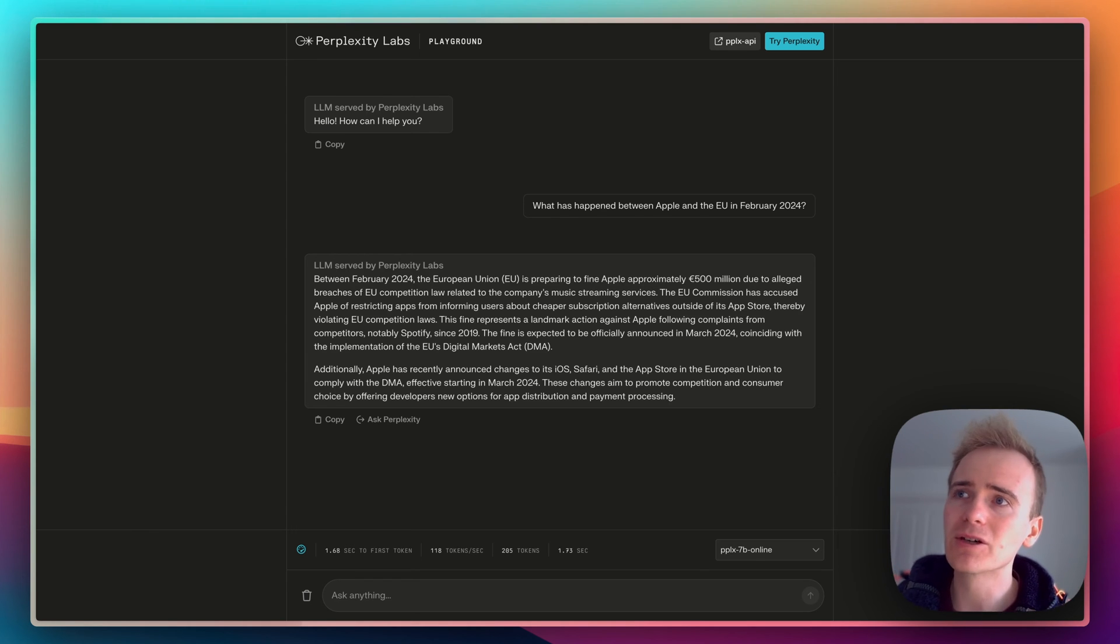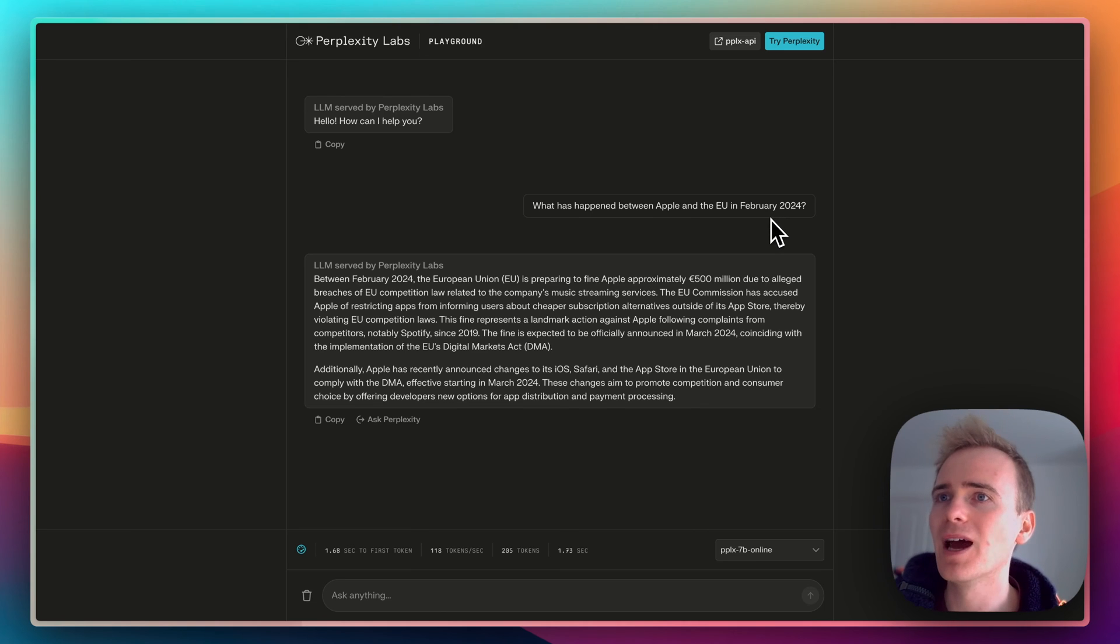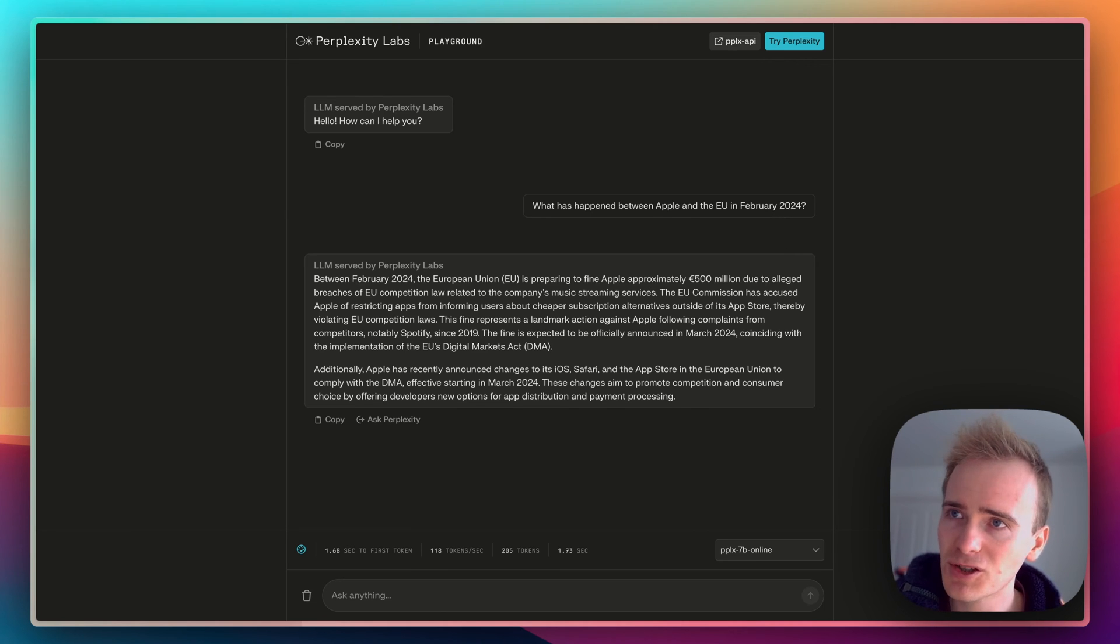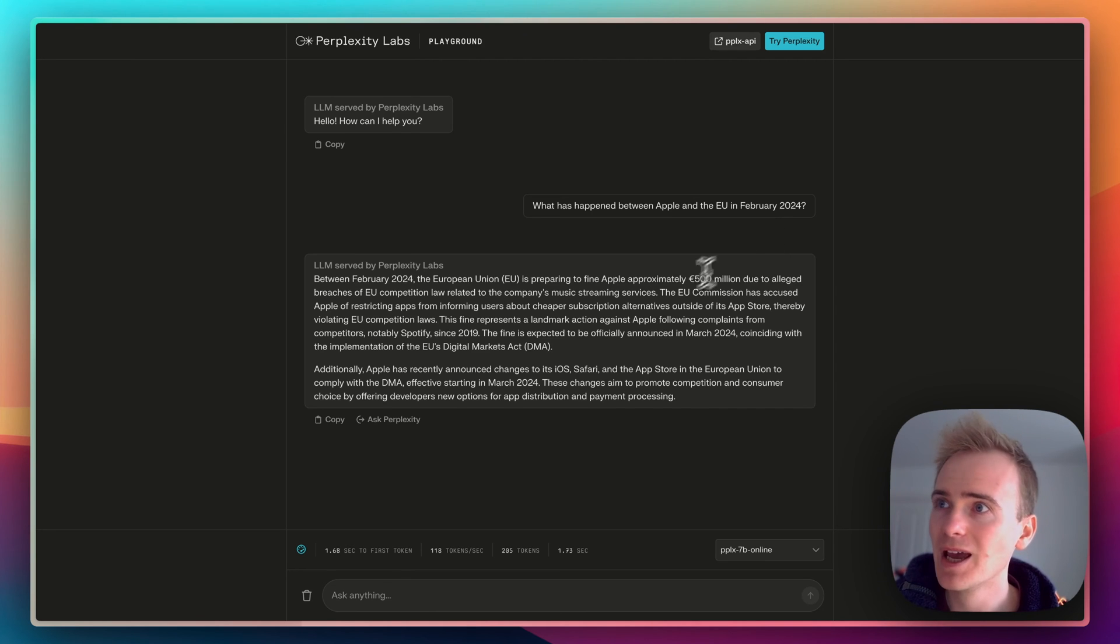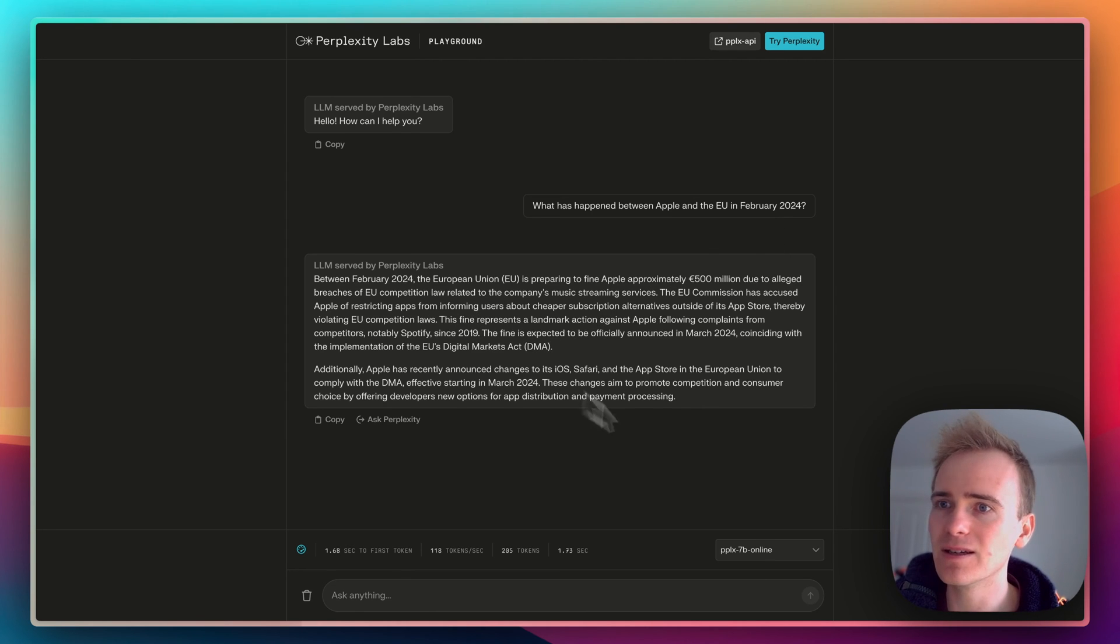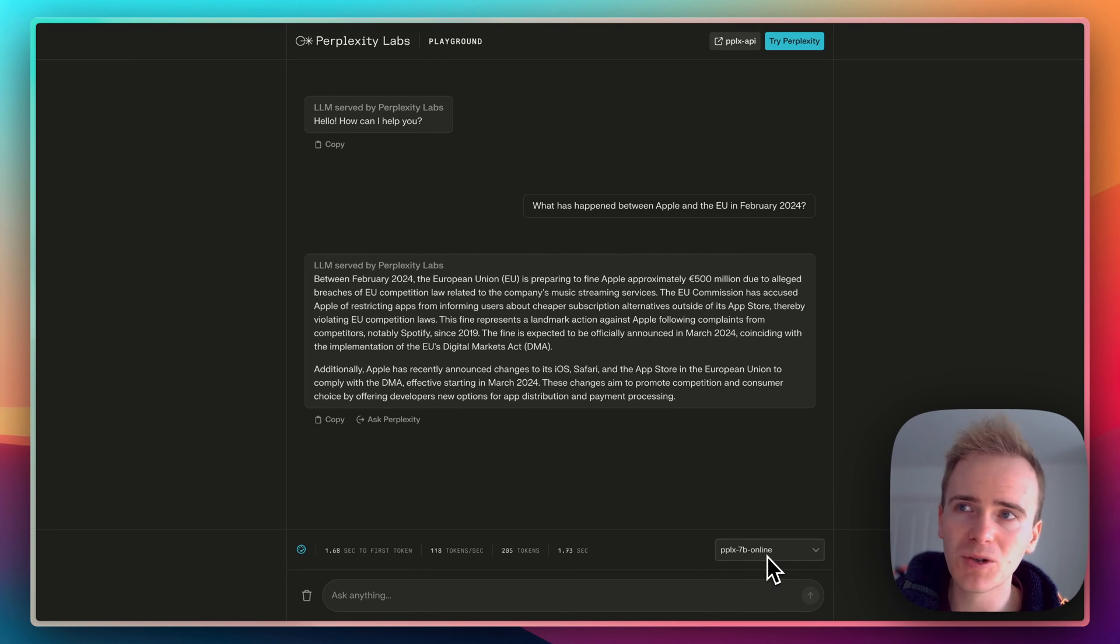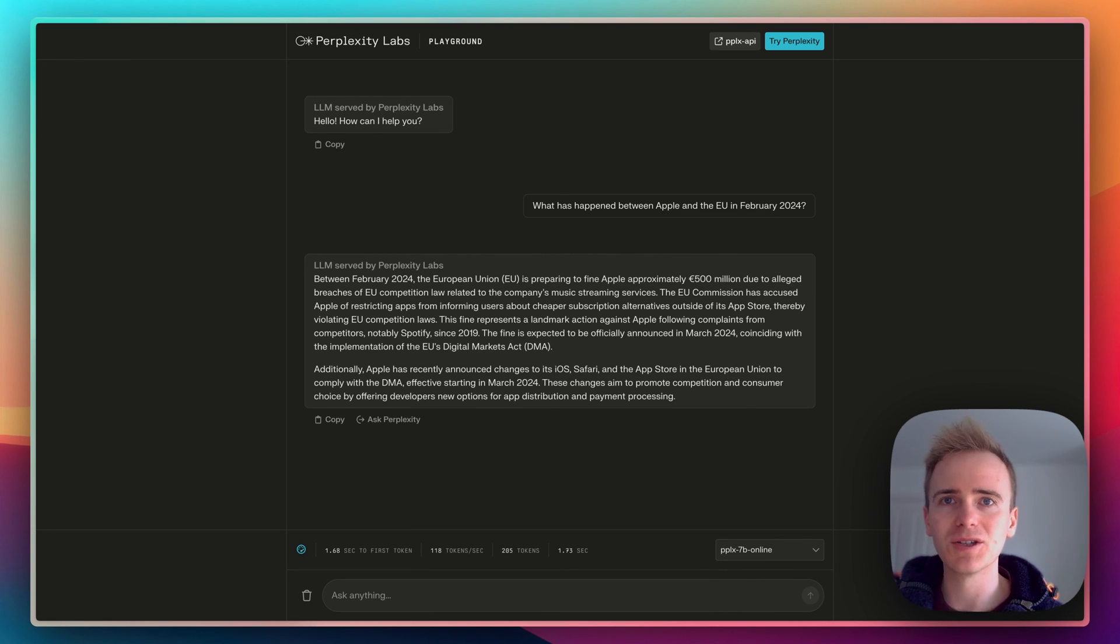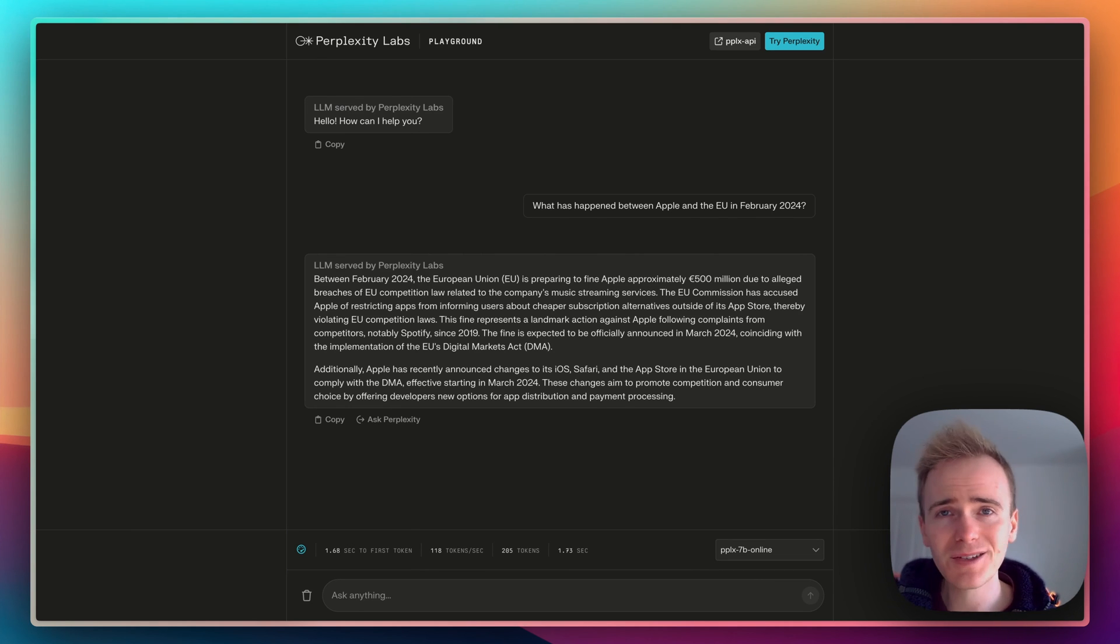You can ask a question such as what has happened between Apple and the EU in February 2024, and this is about anti-competition laws, app stores, progressive web apps. You can see that Perplexity using their PPLX 7b online model is able to answer questions about news that took place within the last week.